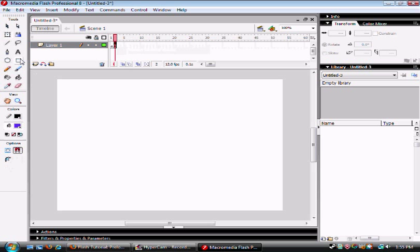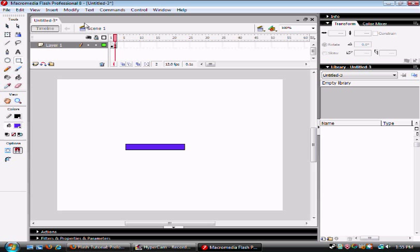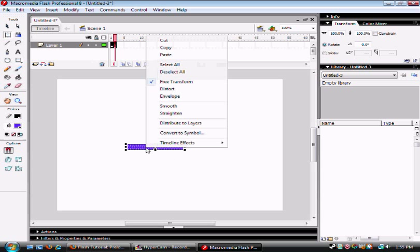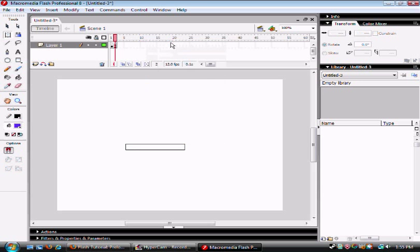Then you're going to want to make your loading bar. Make it about yay big, then select the center and delete it, or select cut.